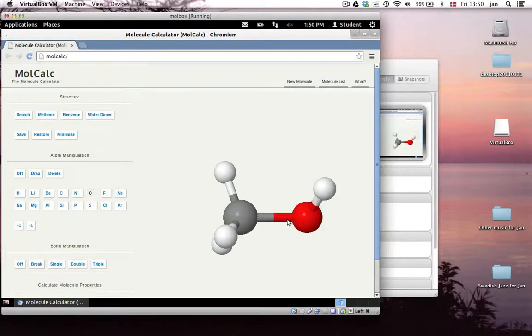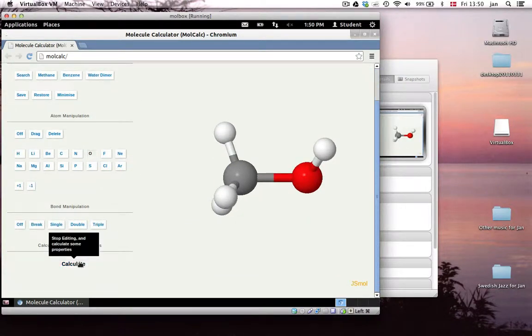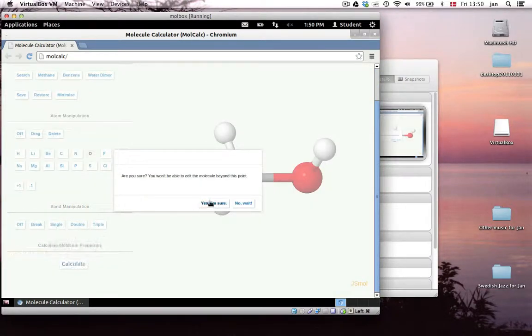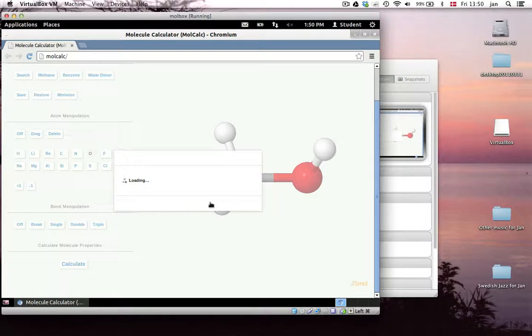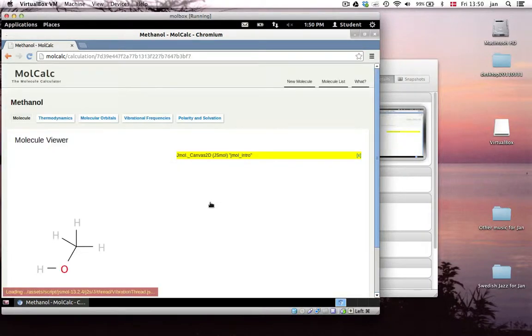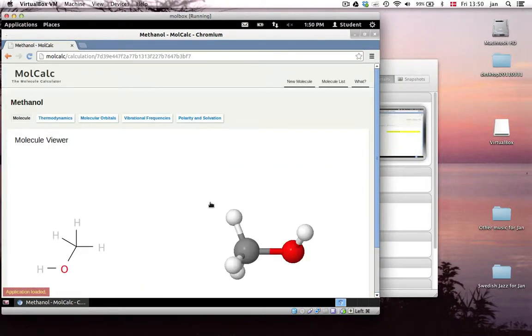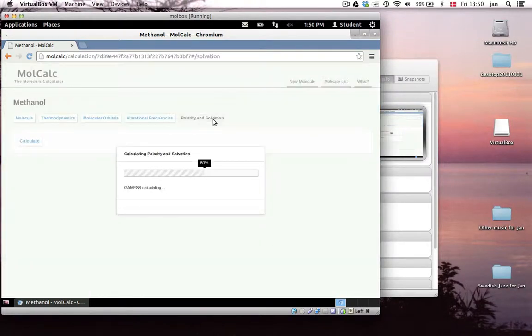And I can now start building. So for example, I can put an OH group on here. Also a pretty intuitive builder. But now I can go in and calculate some interesting properties. Here I am.